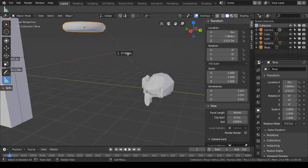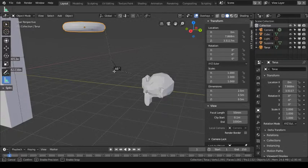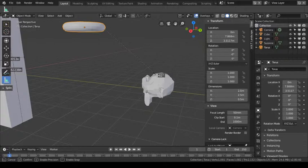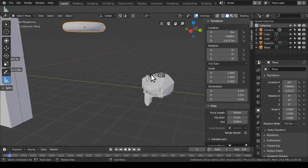One more thing I want to demonstrate: the angle measurement. I want to see what the angle is between Suzanna and the Torus. Coming in here, from Suzanna's head to the Torus, the acute angle measures approximately 42 degrees. If you want the obtuse angle, you subtract 42 from 180, but you get the idea of how to do it.